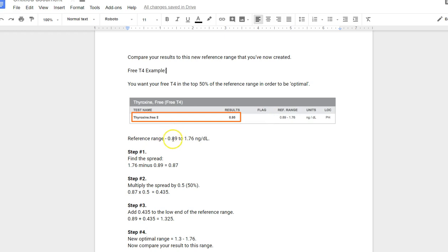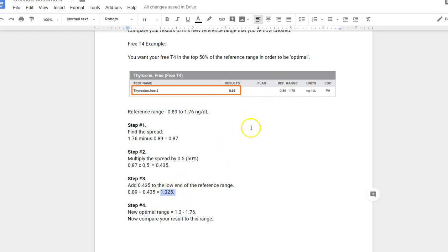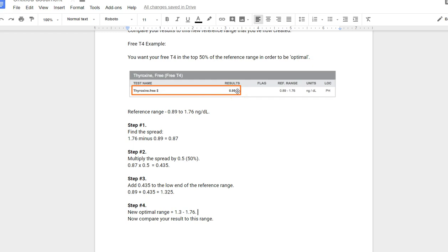Step one: find the spread between the reference range. In this case, it's 1.76 minus 0.89, which gives us 0.87. Then we multiply 0.87 by 50% because that's the range we're trying to define, and we get 0.435. Then we add 0.435 to 0.89, which equals 1.325. We take that new range and swap out the 0.89 and replace it with 1.325. Now we have the new optimal range of 1.3 to 1.76. This now represents the top 50% of that standard reference range. The 0.95 now is low when you compare it to this new reference range. The whole idea is to redefine that reference range by doing some simple calculations and then comparing your result to the new healthier range.